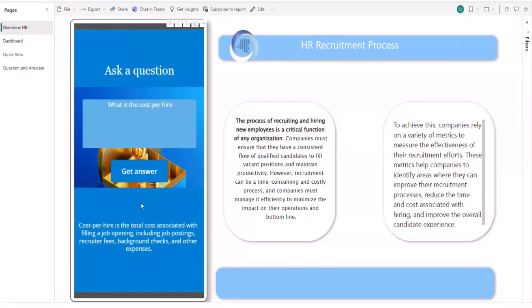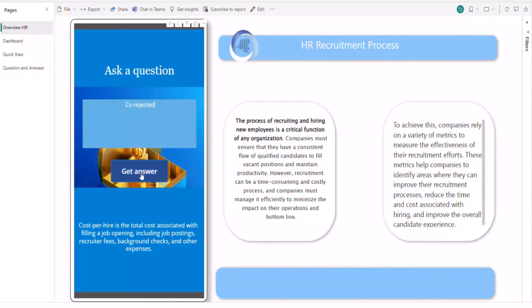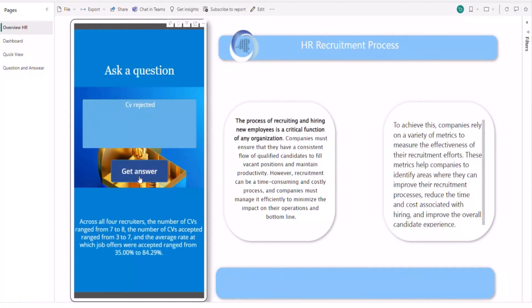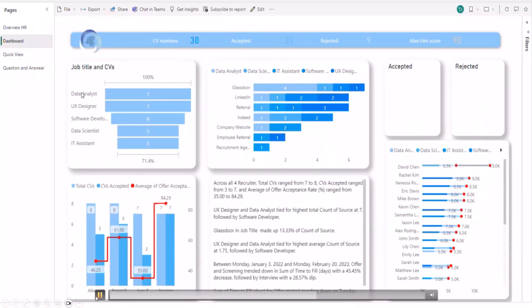This will allow HR managers to have an overview, to understand how cost per hire can give information on how they've done their recruitment process. And if you want to know directly the CVs that were rejected, you can just type the question CV rejected. And directly you'll have all the information about the CVs that have been rejected.